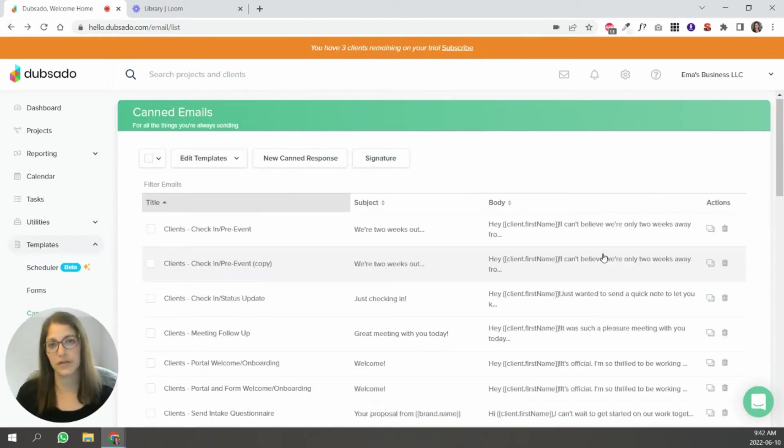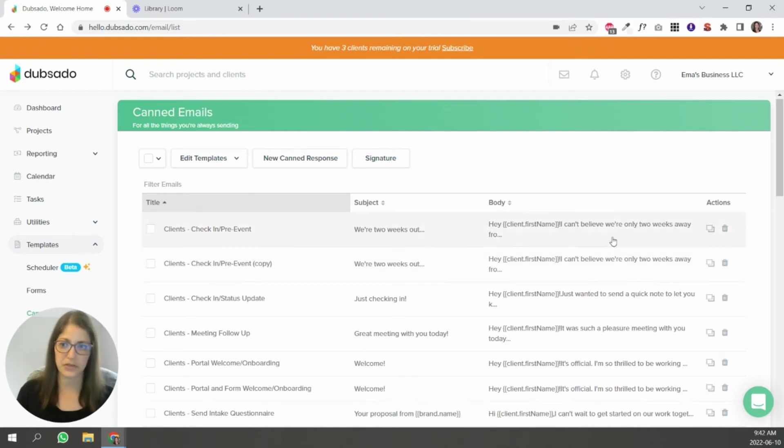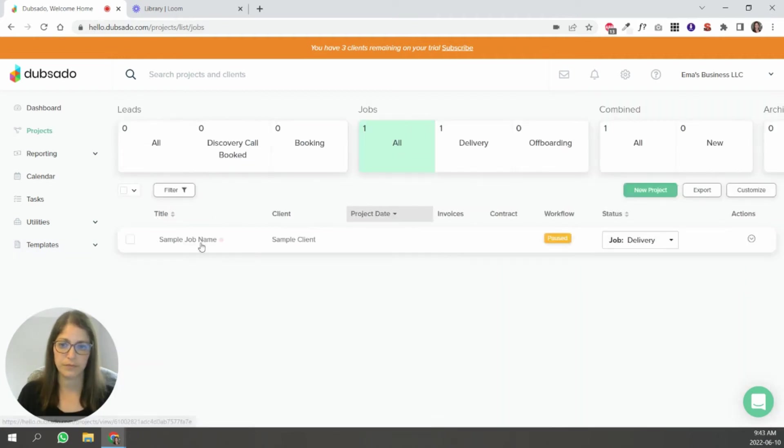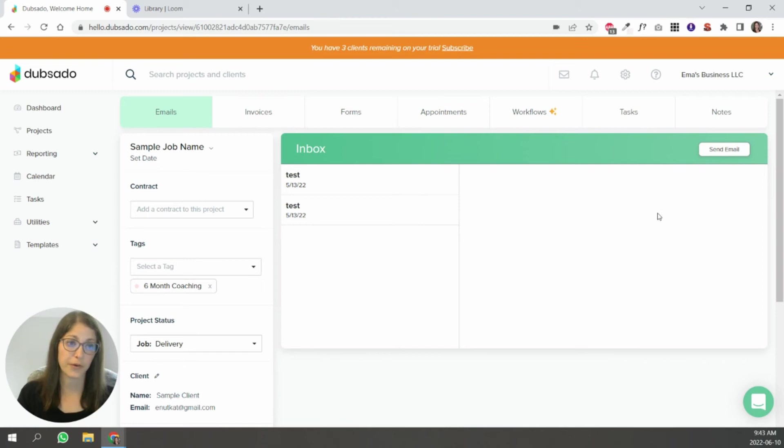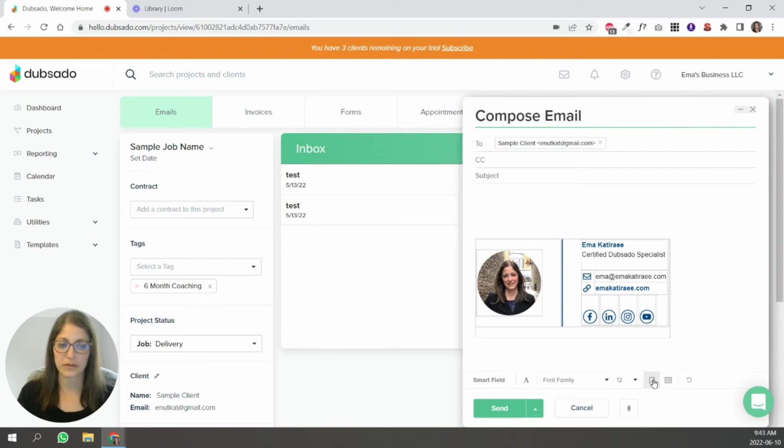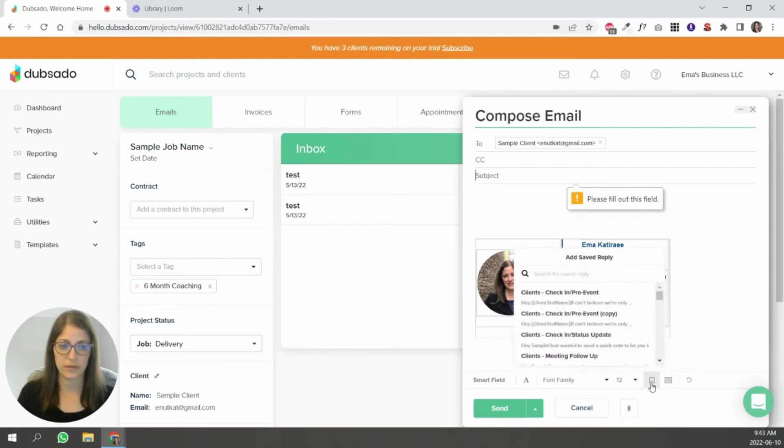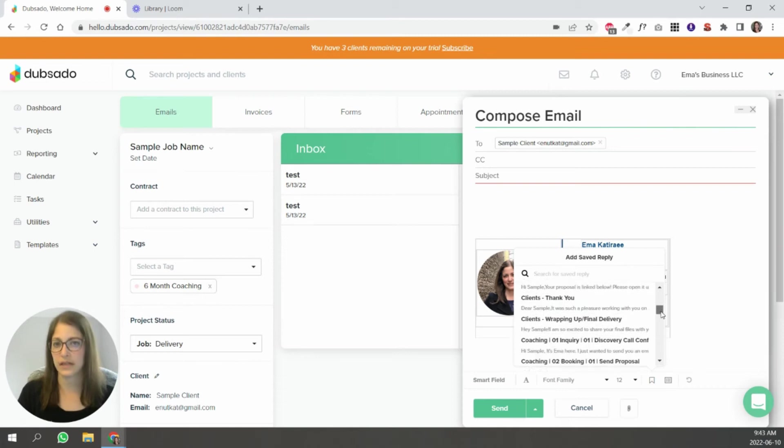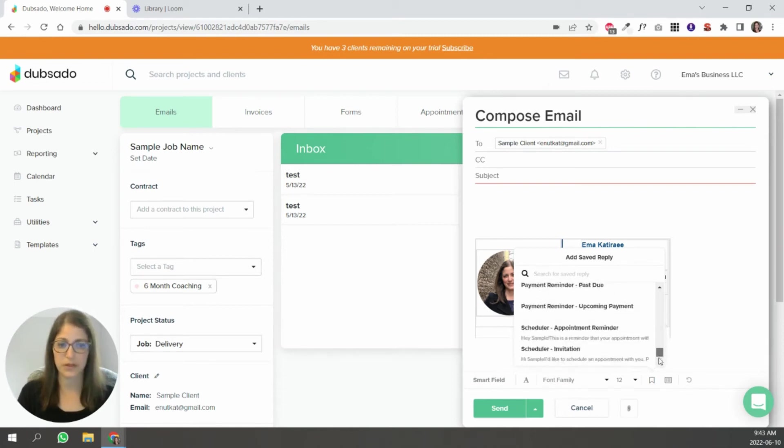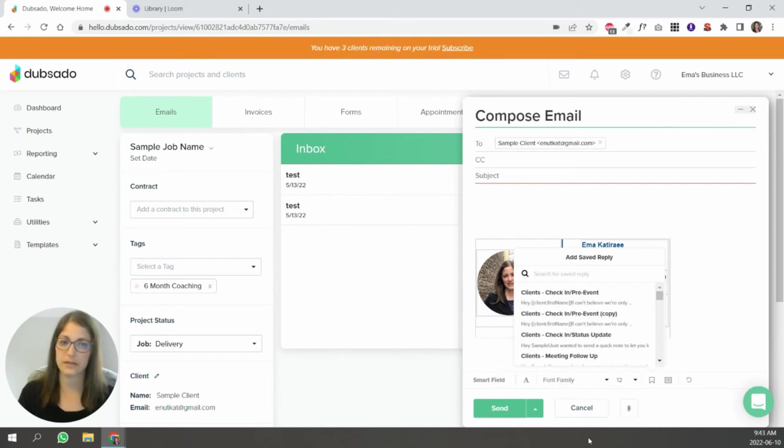So once you have your canned emails ready to go, how do you send them? That's the other question. You can do them directly from a project. So inside the project, all you're going to do is click send email. And here, if you click this bookmark icon, you'll see the list of all of the canned emails that you have in your account. So it's simply a matter of choosing the one that you want to send to your clients and sending it out. Pretty straightforward.